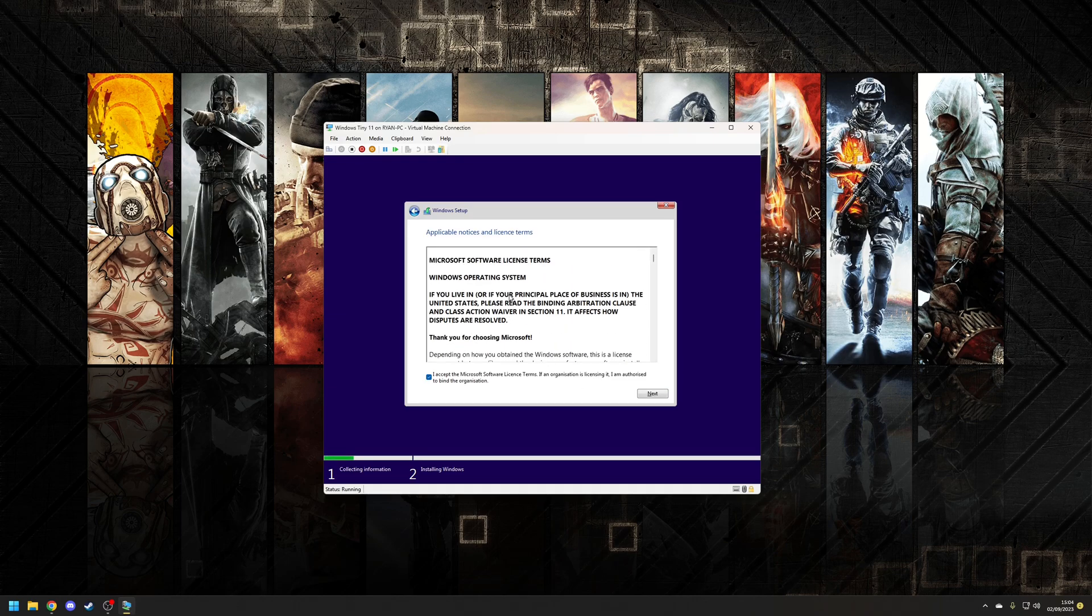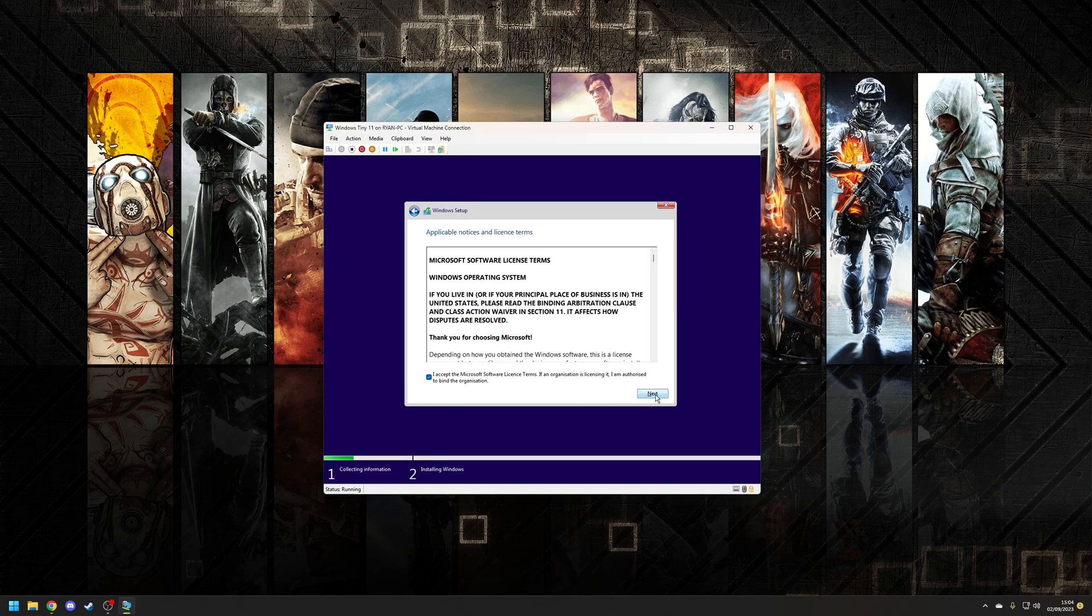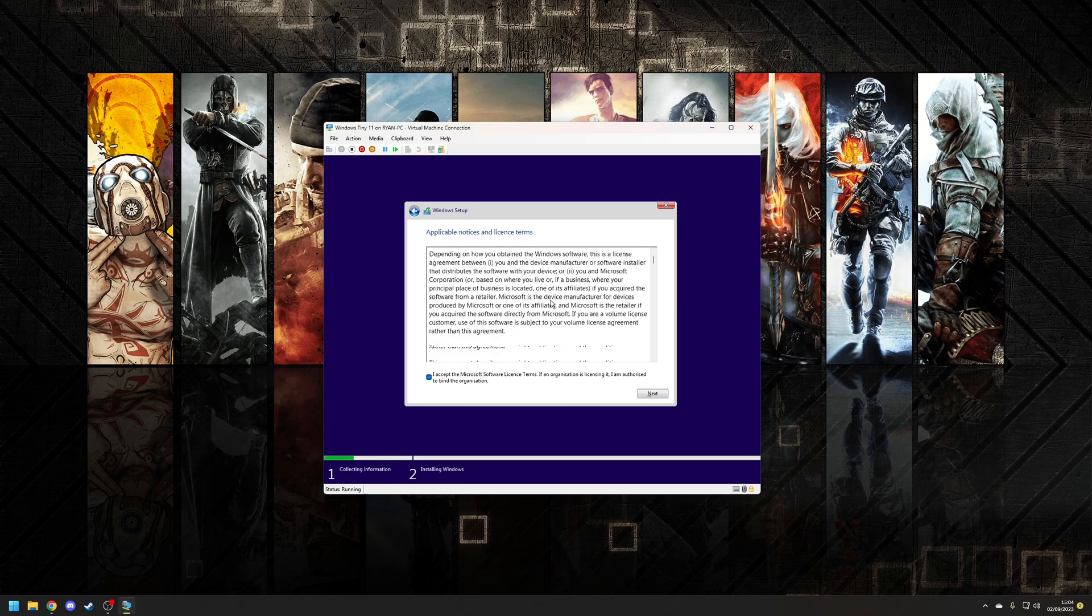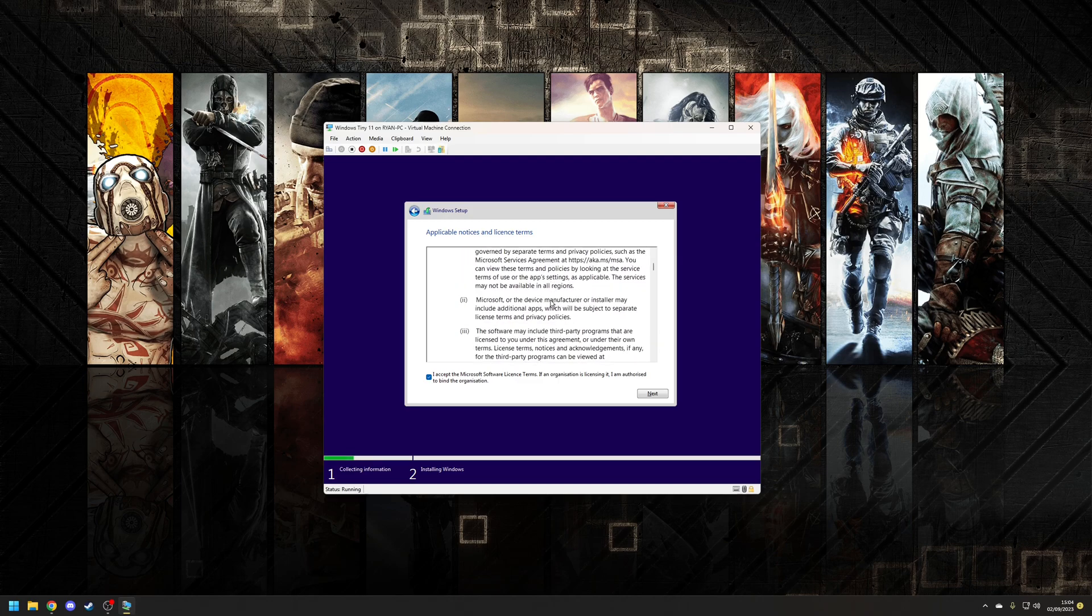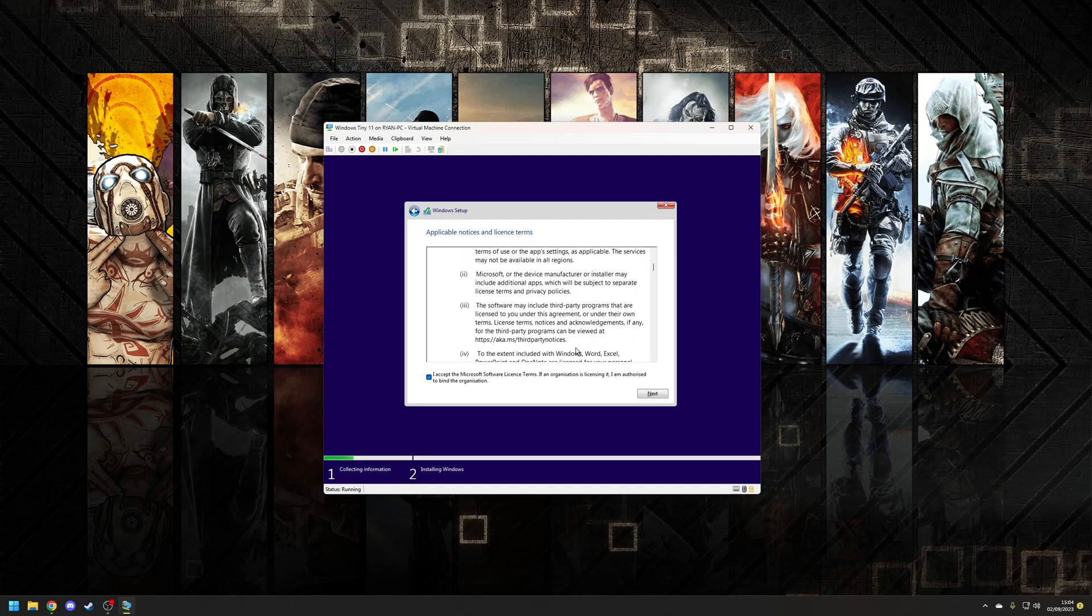Next I'm not going to bother reading the license agreement because no one ever does that and I'm going to accept that. I'm sure it says something in here about how you're sold to Microsoft but hey.